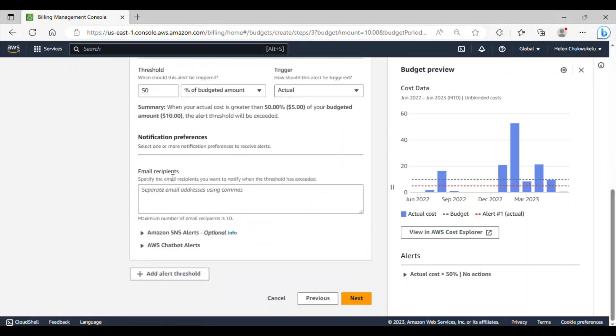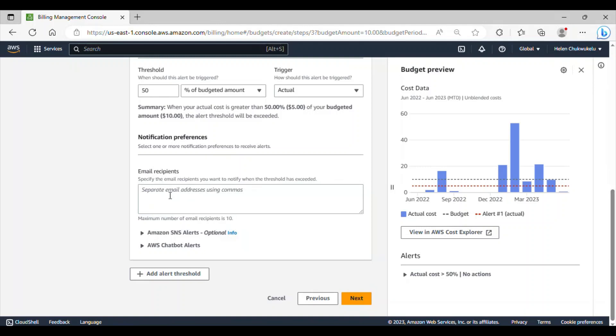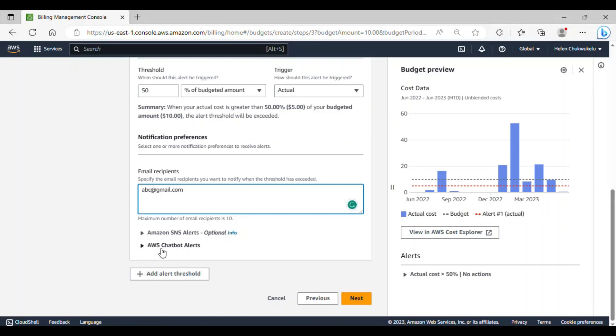Under email recipient, here you can go ahead and specify the email recipient you want to notify when the threshold has exceeded. You can add more than one email depending on the people you want to notify. So here, I'll just add one email abc at gmail dot com and we also have options for Amazon SNS alert and AWS chatbot alerts. We don't want to go into this.